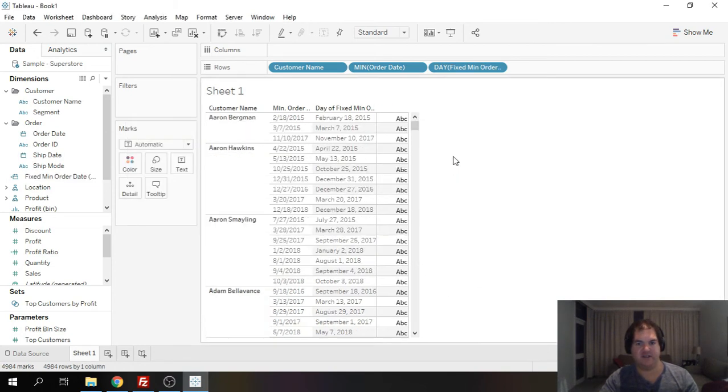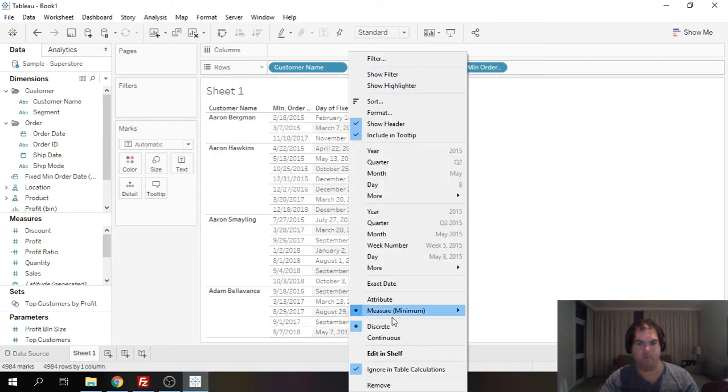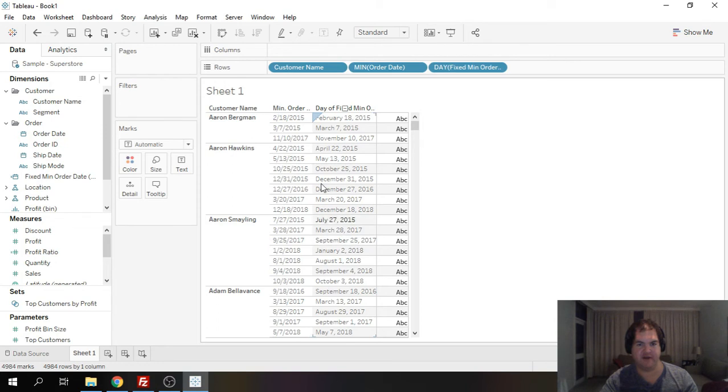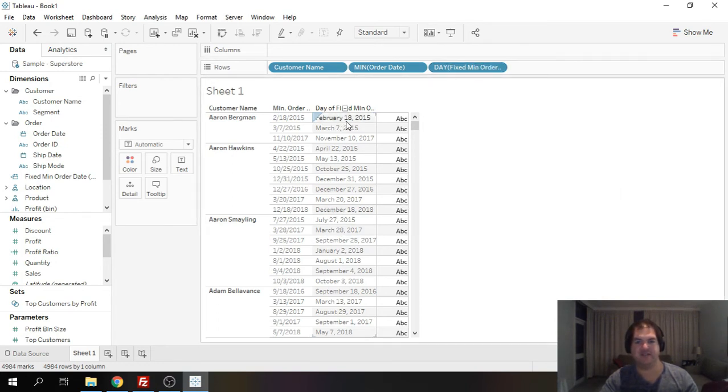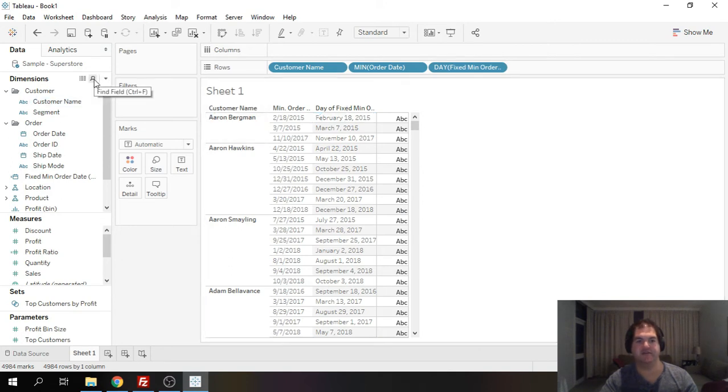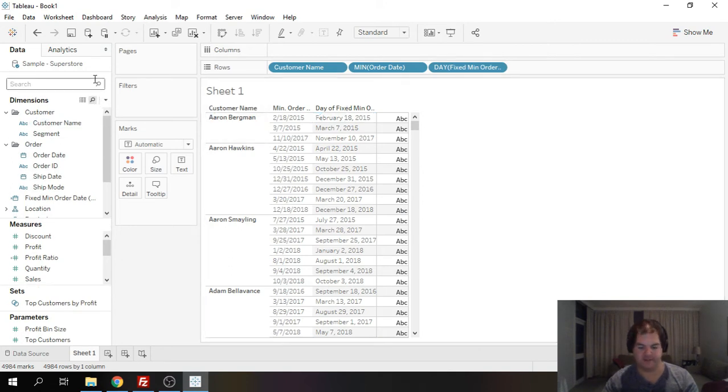okay so if I now change this you'll notice immediately the data is now split. The reason for that is because this field is calculating the first time that the customer bought every single individual product